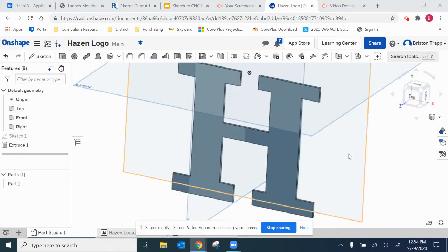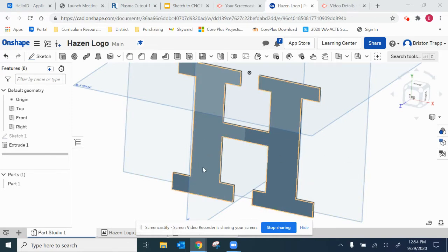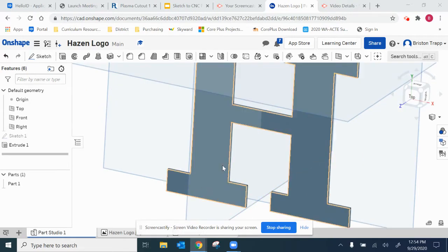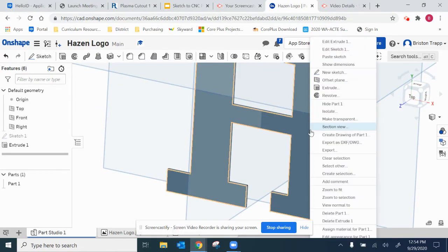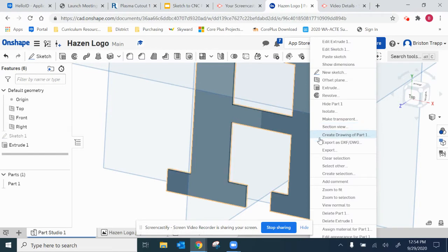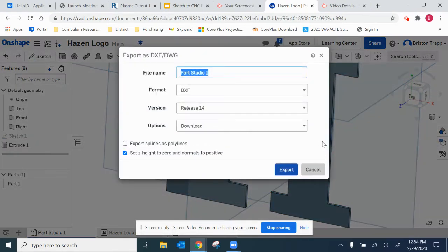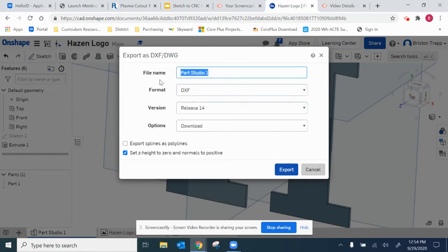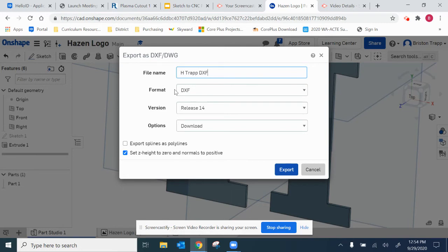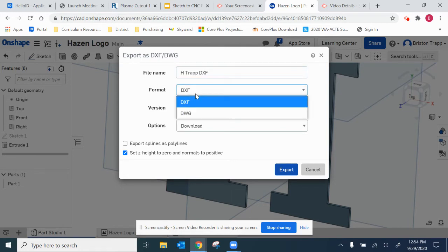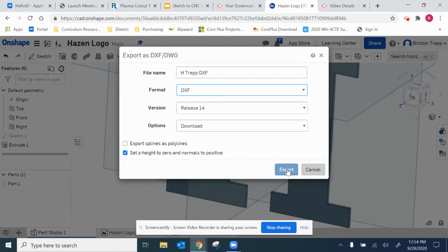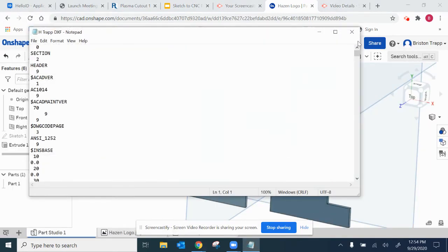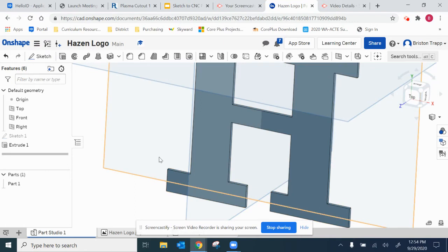First, on this solid extruded 3D model - this only works if your model is a solid - I'm going to right-click on this face and hit export as DXF or DWG. Typically we're working in DXF. Give it a proper file name. I'm going to go HTRAP DXF, keep it as the format DXF not DWG, release 14 is fine, and then hit export and that will be saved in your downloads.